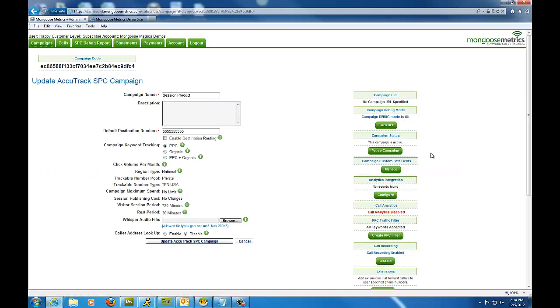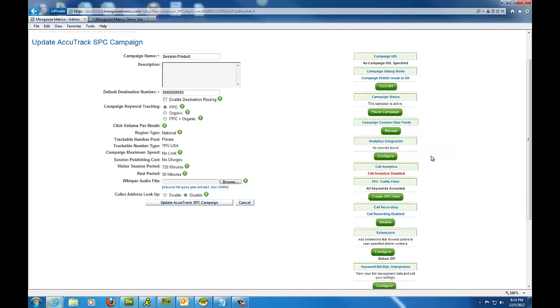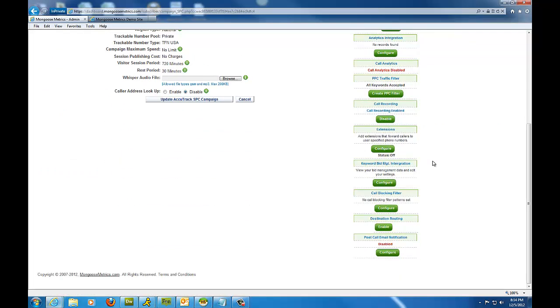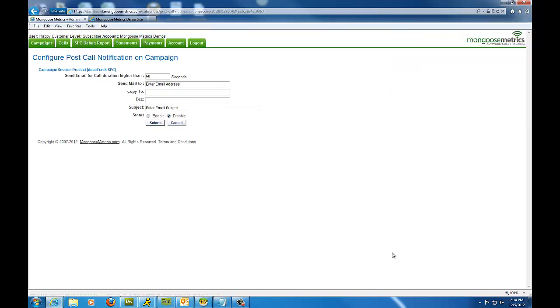Another option that is very popular amongst our customers is the post-call email notification option. All we need to do in order to enable that is to click configure, type an email address here as to where we want the recipient to get the email after the call ends, and a subject line for that email address.